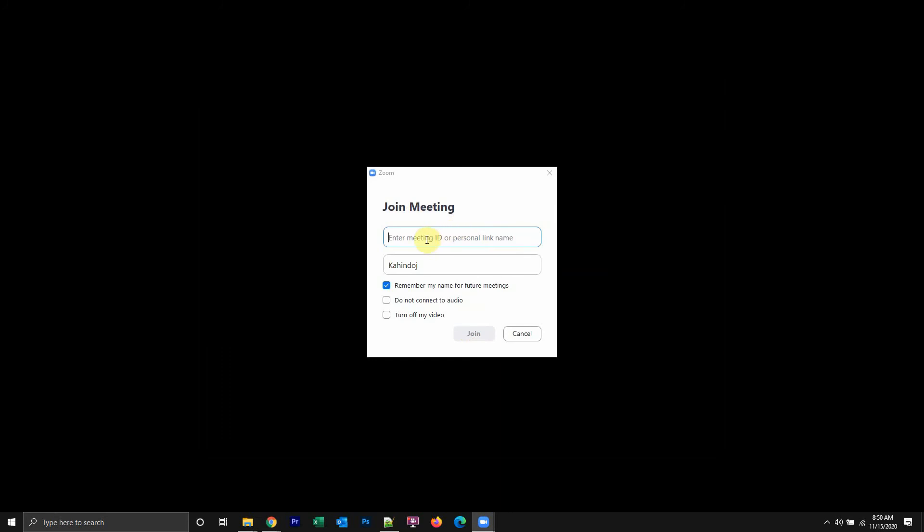So I'll join in. I'll enter the meeting ID which is 93880770560. And I'll put in my name.